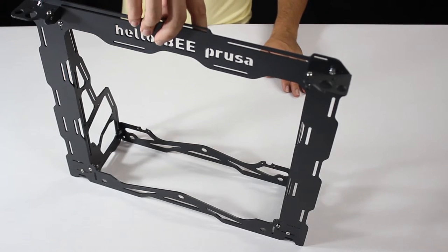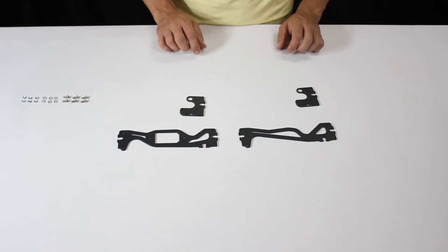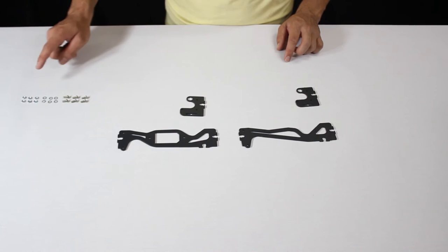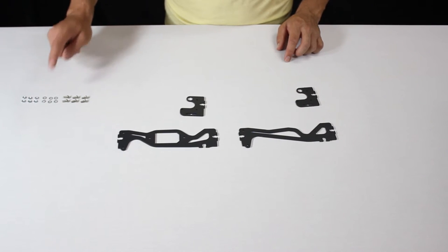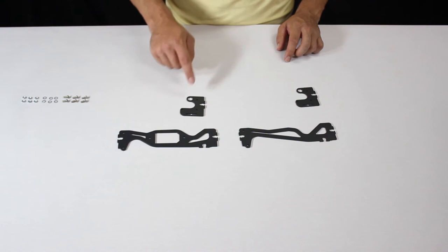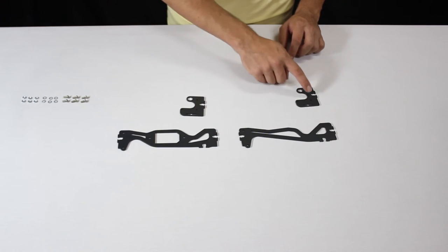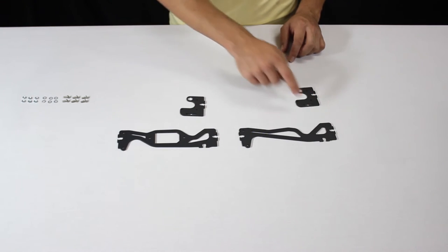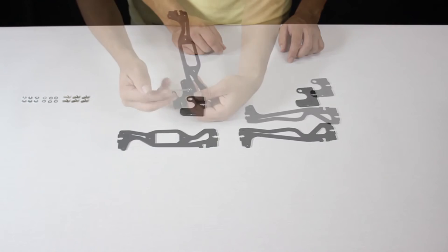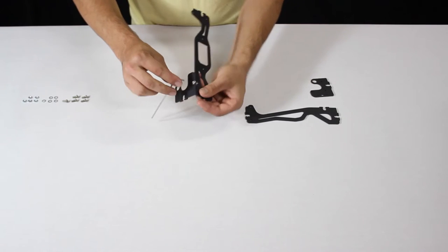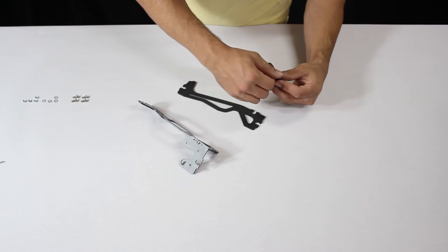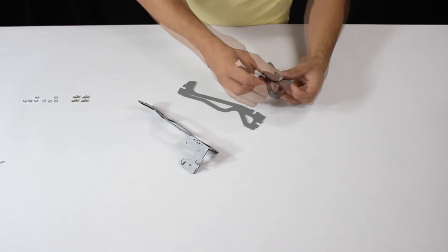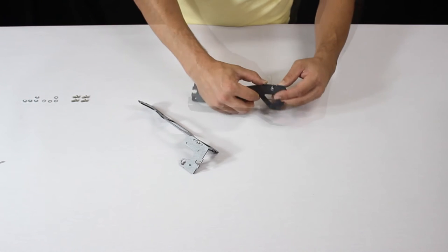Next, we'll assemble these parts here. Check the user manual for the references of the exact nuts, screws and washers you will need. And always take the time to make sure everything is facing the correct way. Notice the two larger pieces are not identical. Now it's just simply a matter of fastening these pieces together.